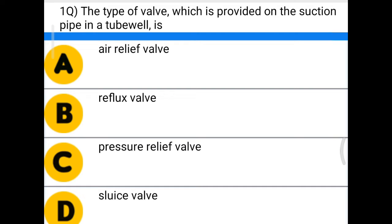Hello friends, welcome to civil engineering exam. Today we are going to see the MCQ related with civil engineering.